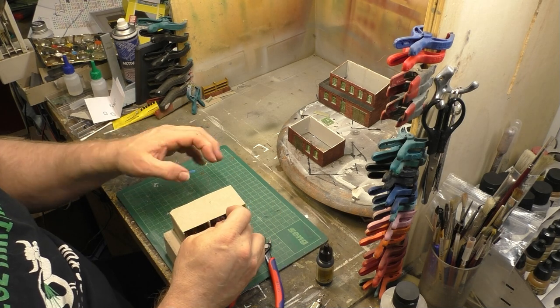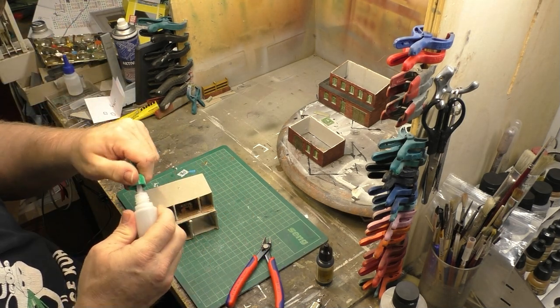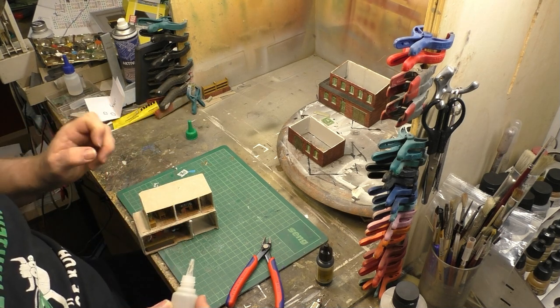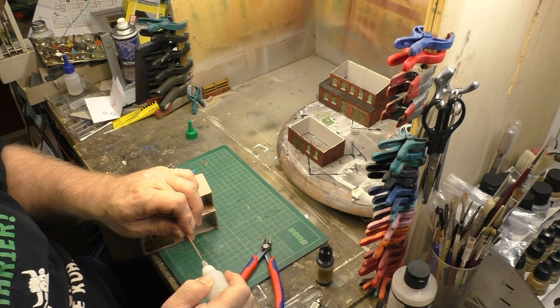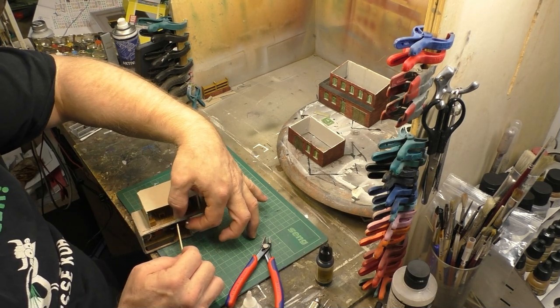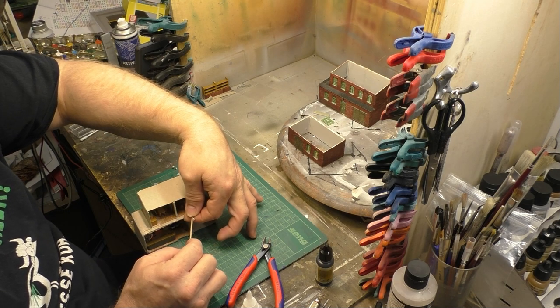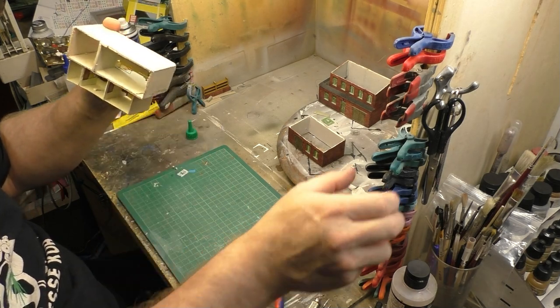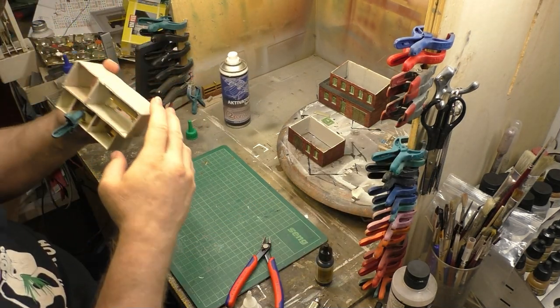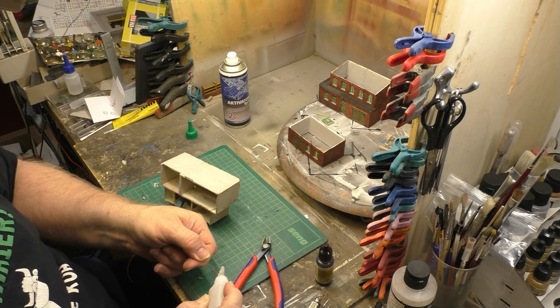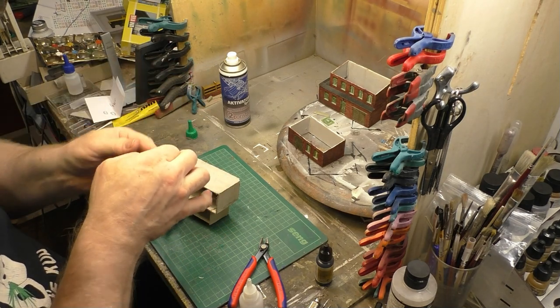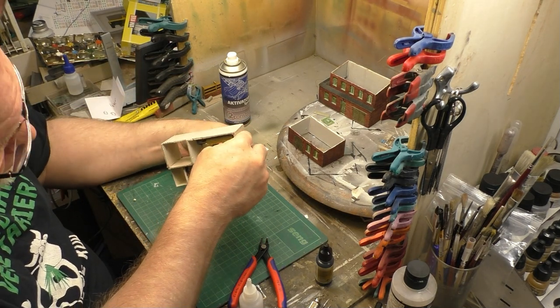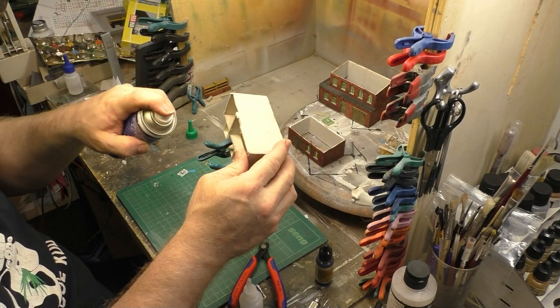Hier konntet ihr jetzt gerade sehen, hatte ich eine wieder eine SMD-LED hochgehalten, diesmal eine 0602, und diese verwende ich zum Beispiel für die Raumbeleuchtung. Das Schöne ist halt auch wieder bei diesem Kleber, eben ein Punkt drauf, unter die Decke quetschen, Aktivator-Spray, nochmal wirklich festdrücken in der Klammer und die Sache ist schon erledigt.